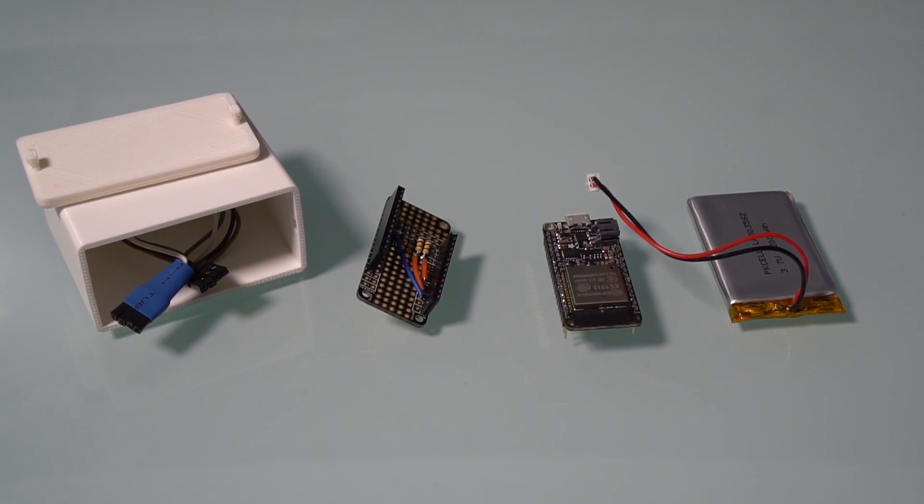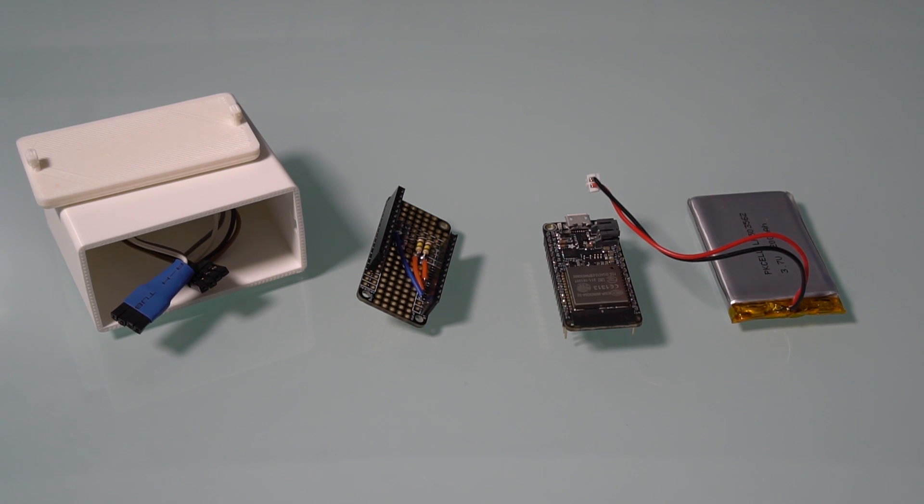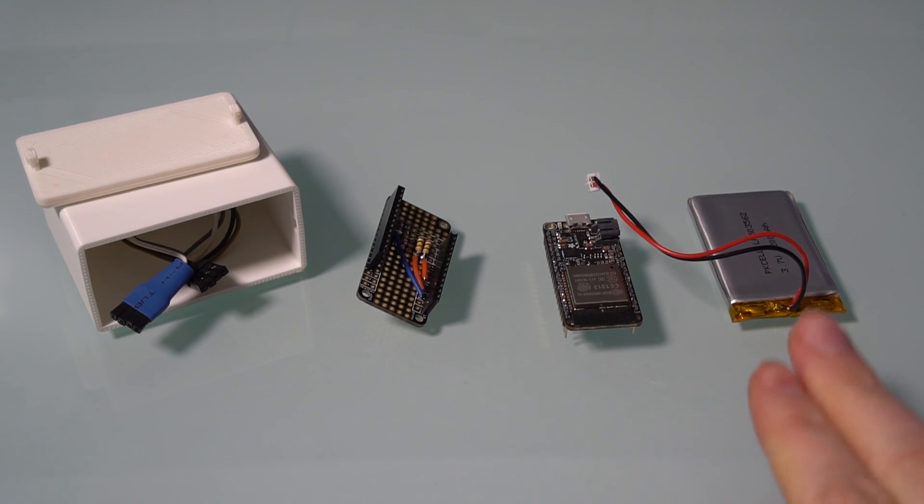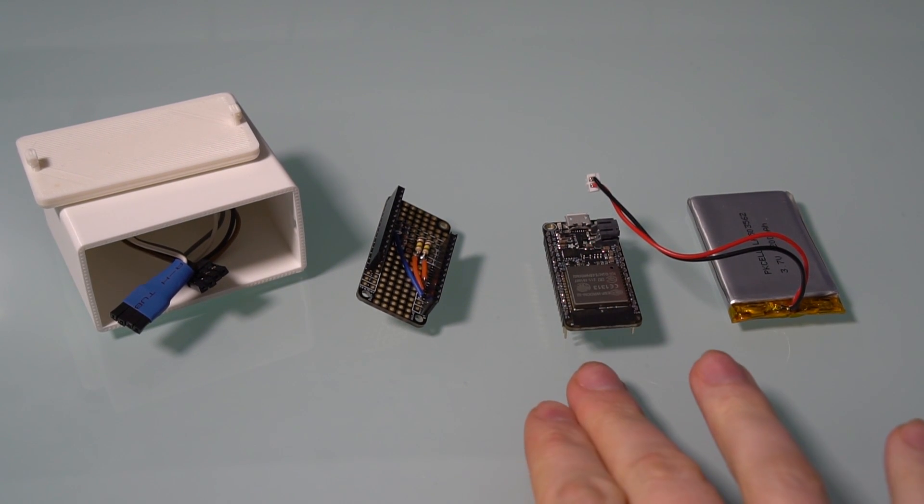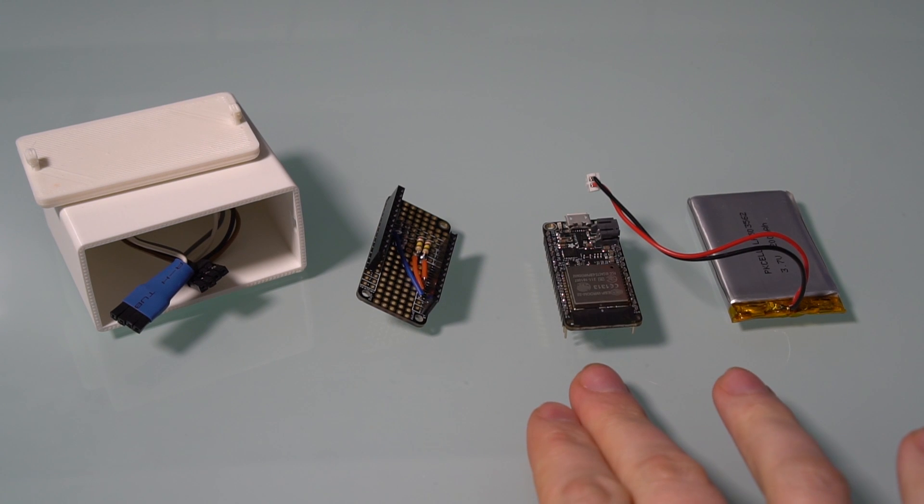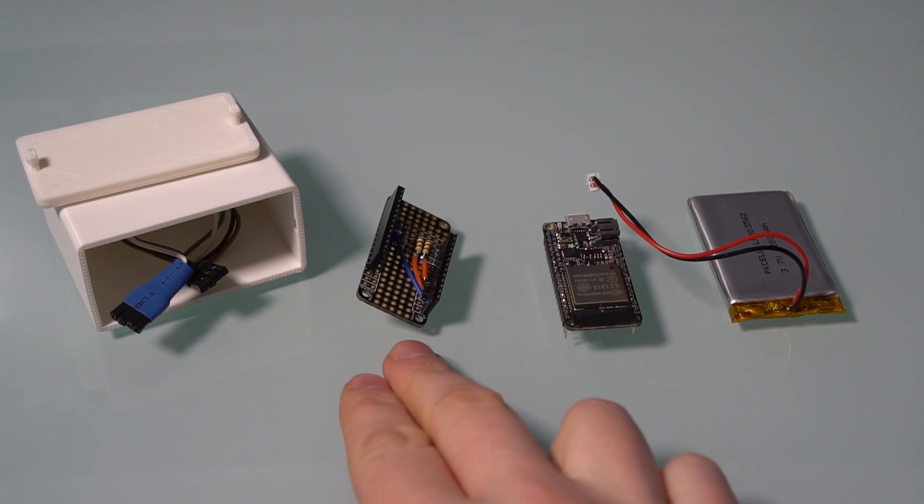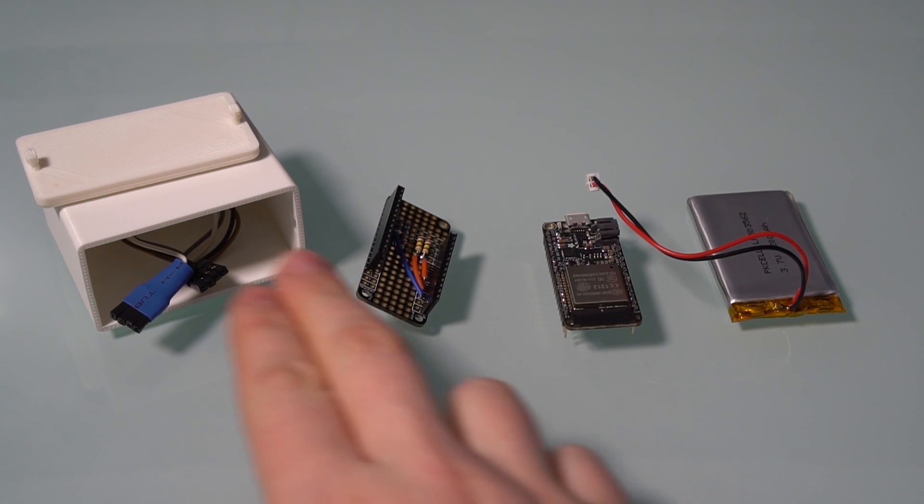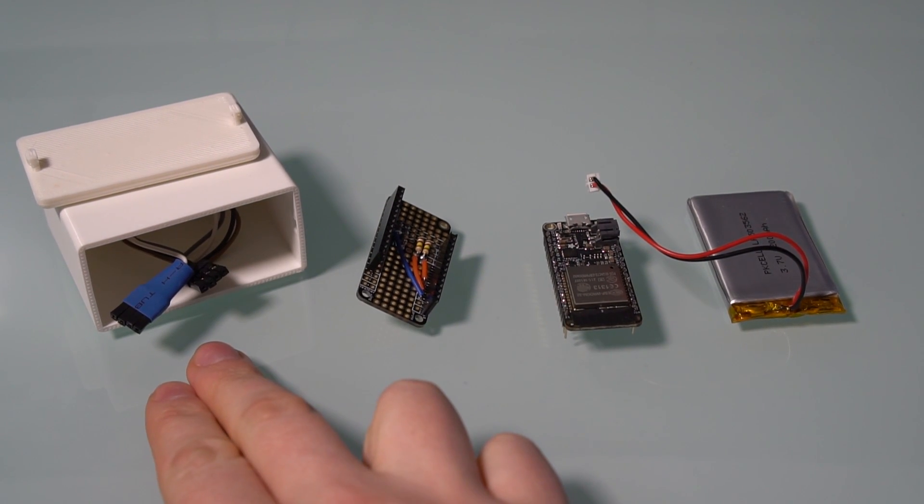So here you can see the four basic components of the Wi-Fi button: the lithium-ion battery, the microprocessor board, the protoboard with some wiring and some resistors, and the box and buttons themselves.